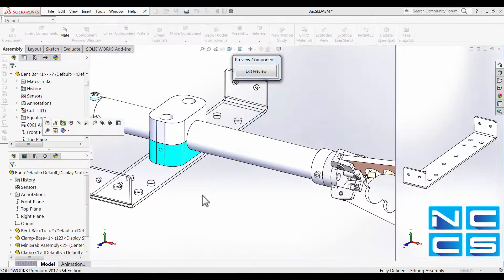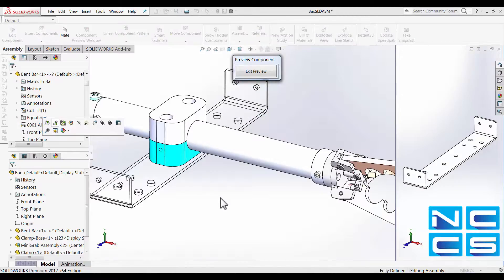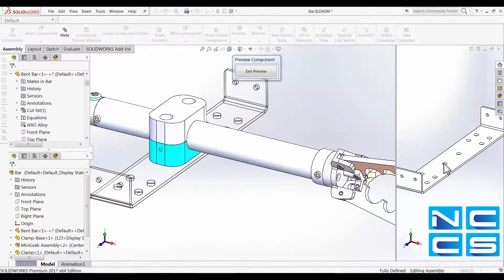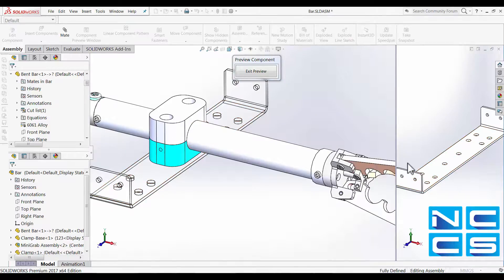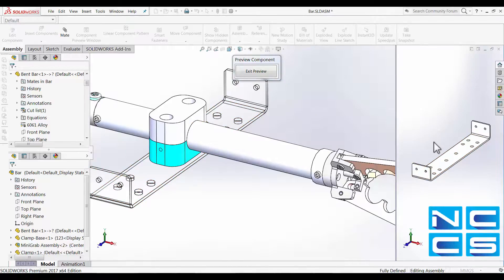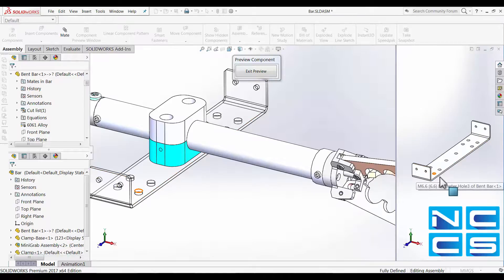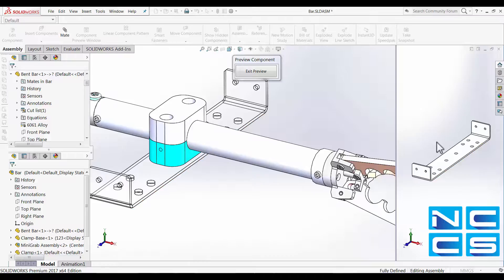So this component preview window allows us to easily grab edges or whatnot to mate with other components. As when you're in this preview component window, it's just got that part only. In a sense, you're in the isolation status of this part, making it easy to select these edges.